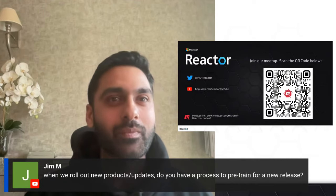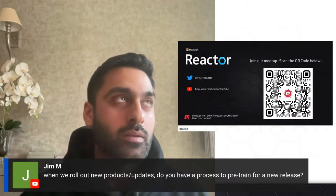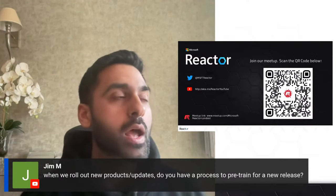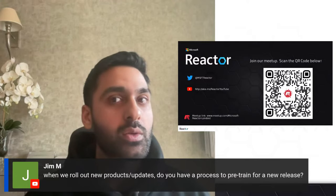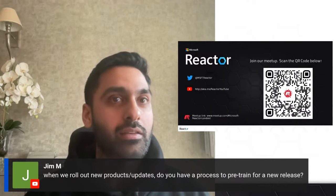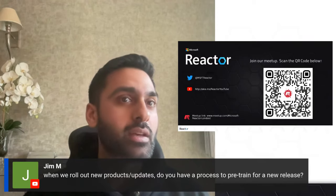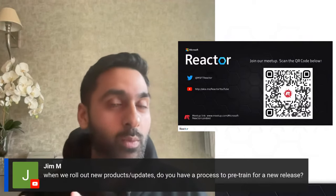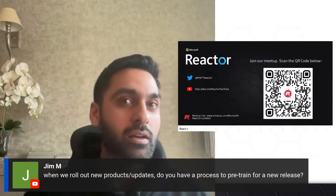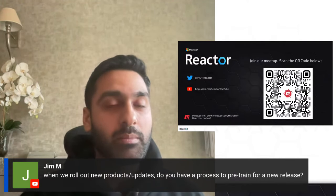Question from Jim: When you roll out new products or updates, do you have a process to pre-train for a new release? If you roll out a new product or update and there is new documentation relating to it, the retraining process that happens on a daily or weekly basis will be able to ingest that new information and move forward with an updated knowledge base. We have an automated process which runs for Chat MSP on a daily and weekly schedule.